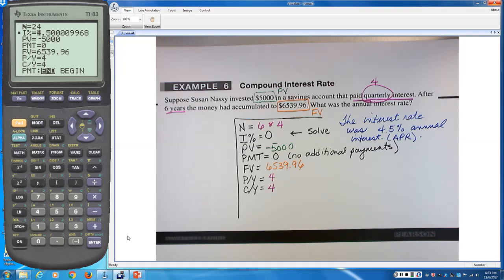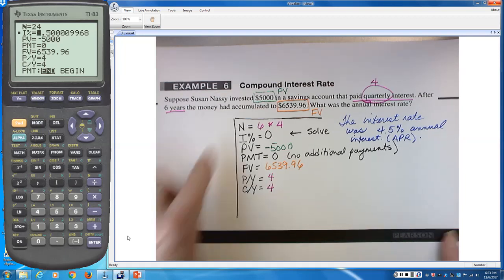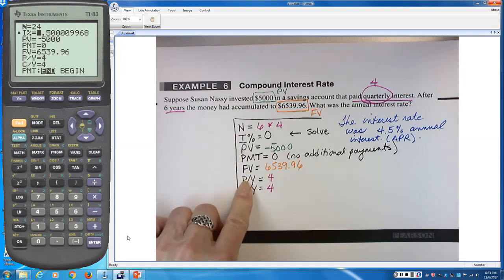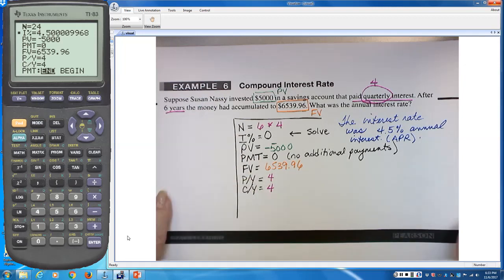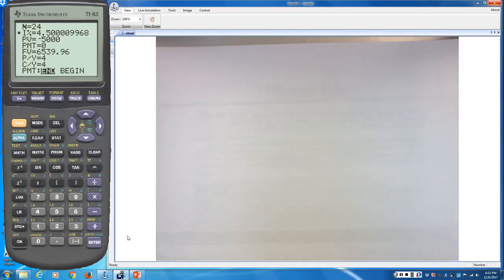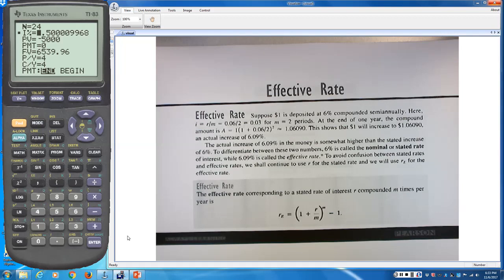No formulas to memorize — the calculator handles all of that. You just need to know what each variable represents, and the letters tell you what they are. That's Example 6.